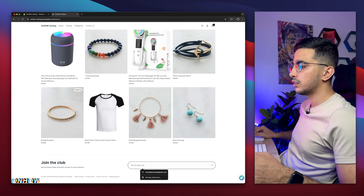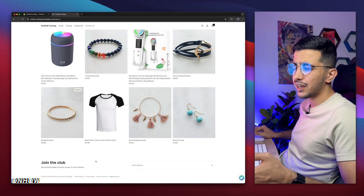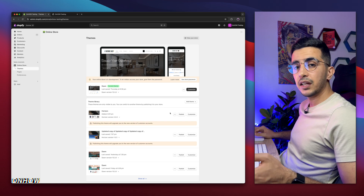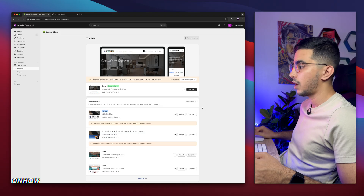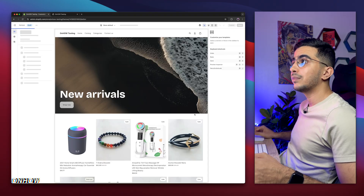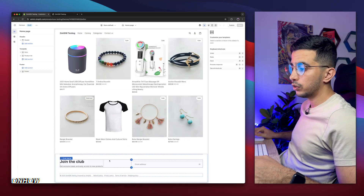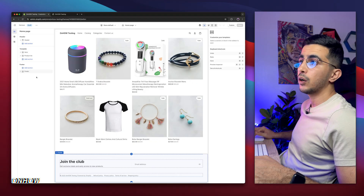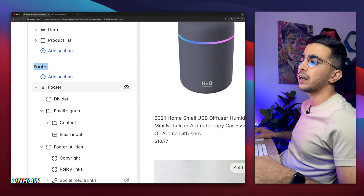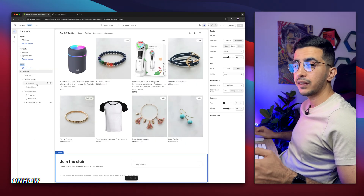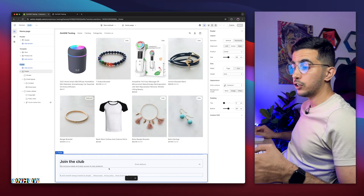There's also a 'Join the Club' email subscription section by default. Let me keep this page open so we can see the changes live. The next thing to do is click the Customize button for the theme you're using — in my case, Horizon. It will open the theme editor. Scroll all the way down and click on the footer, or click 'Footer' in the left panel. Keep in mind this footer shows up on every Shopify page on your store.